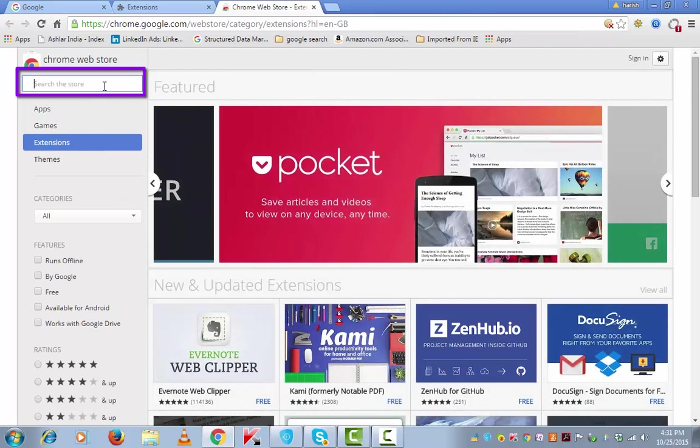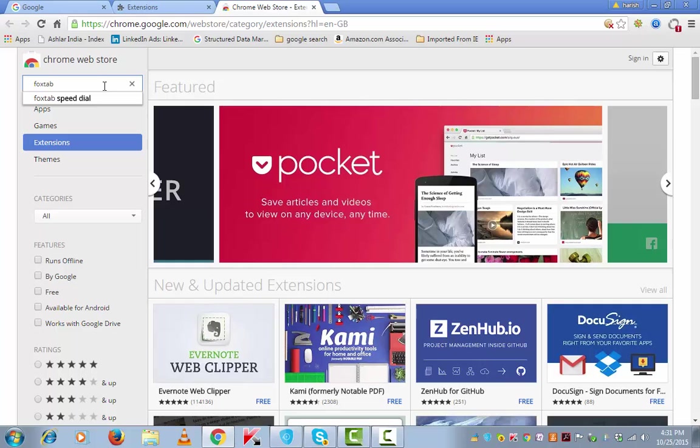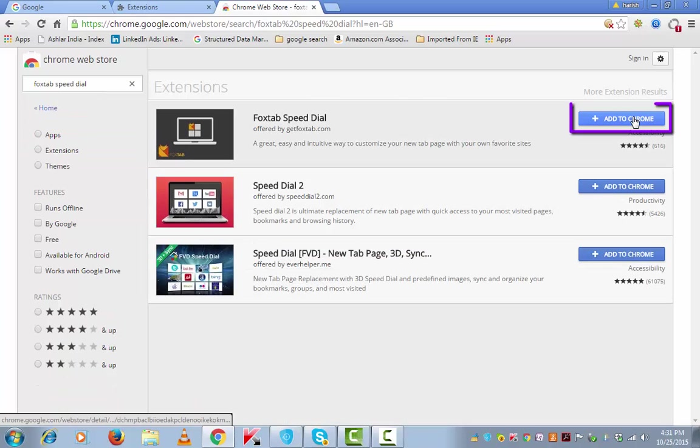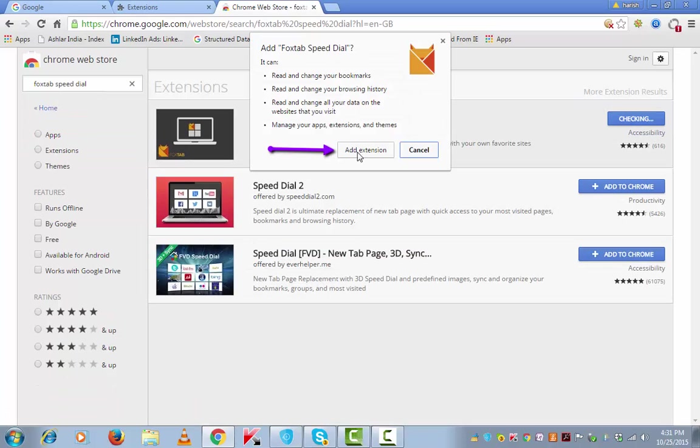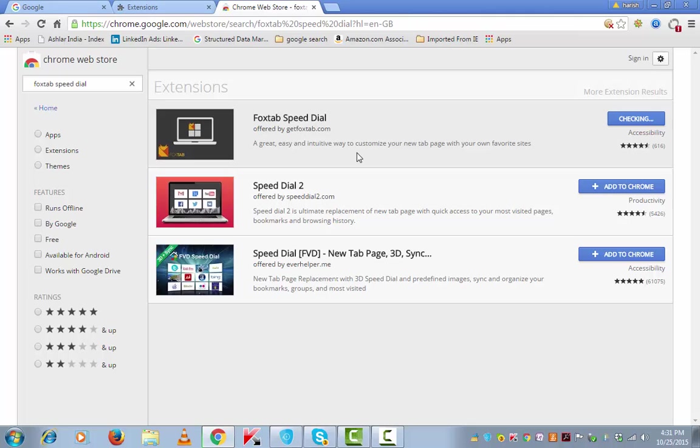is Fox Tab Speed Dial. Add this to Chrome, add extension.